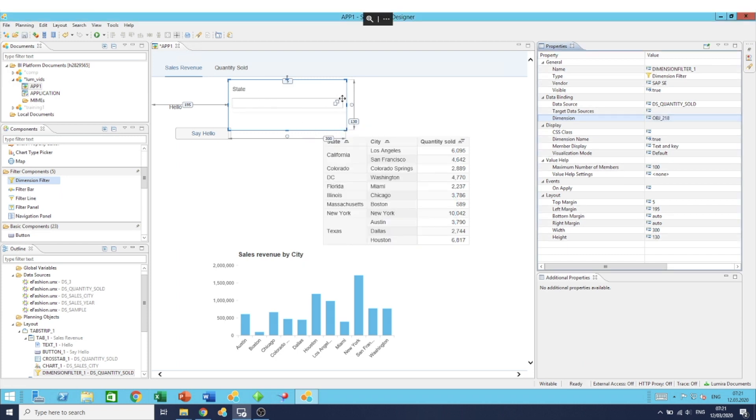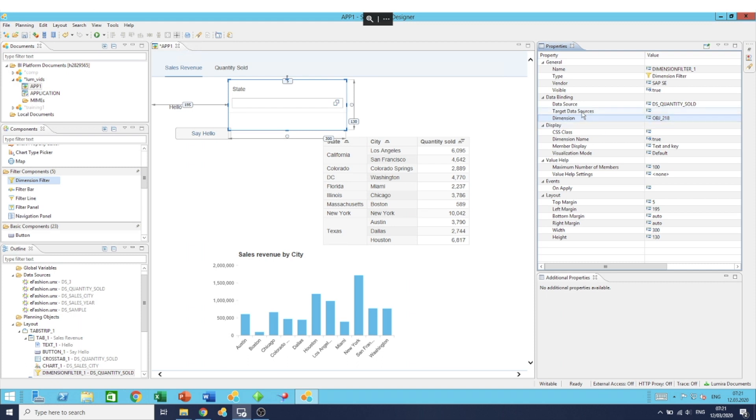As you can see, now it is ready with the state filter. When we run the application, we can then interact with the filter component and choose the state members we want to display.